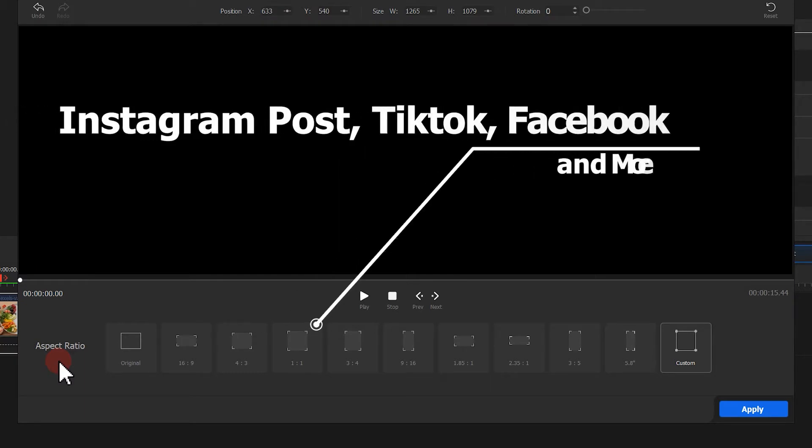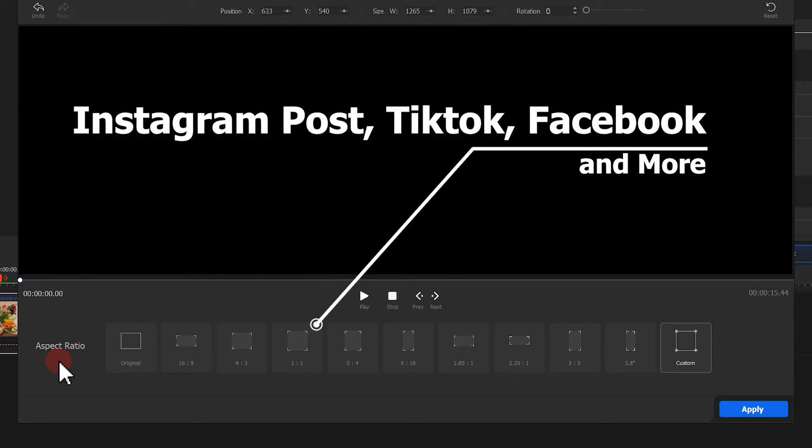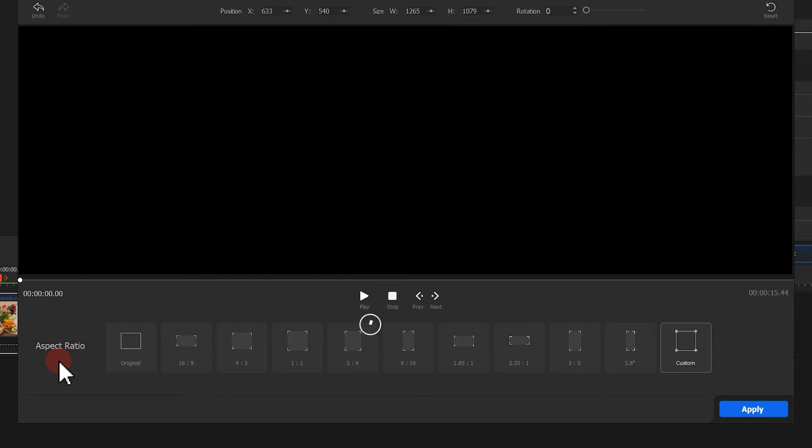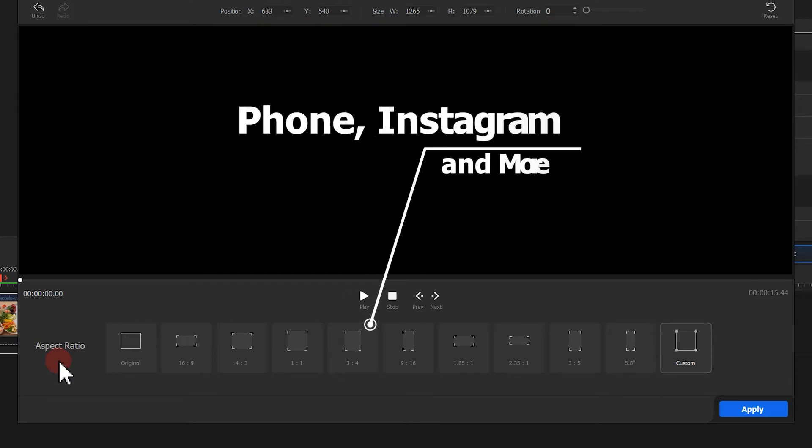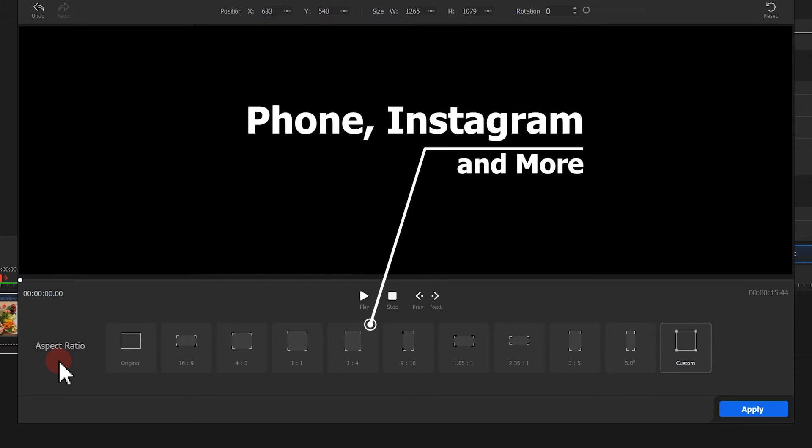1 to 1 aspect ratio for Instagram, TikTok, Facebook and more. 3 to 4 aspect ratio is used for phone, Instagram and more.